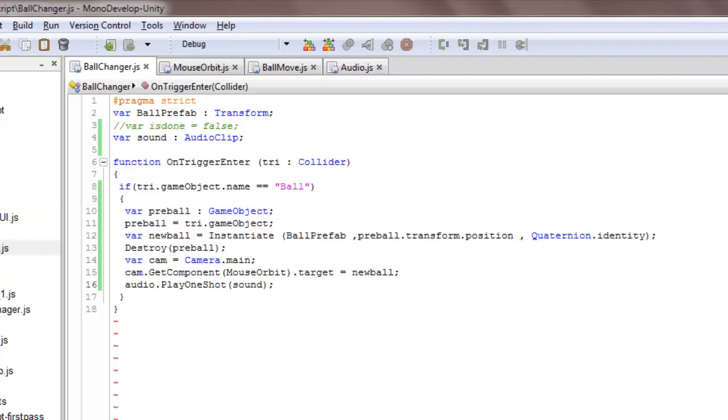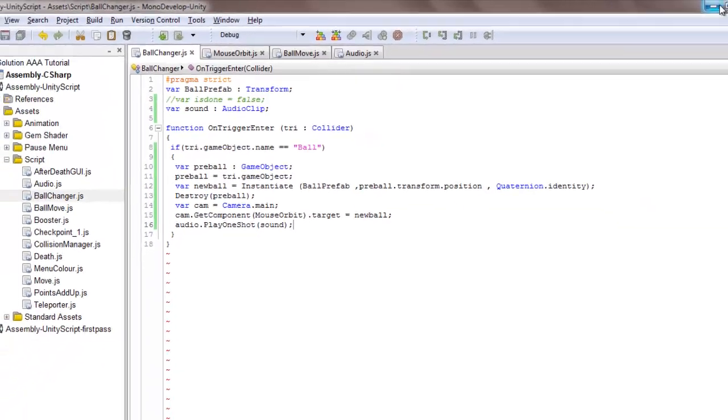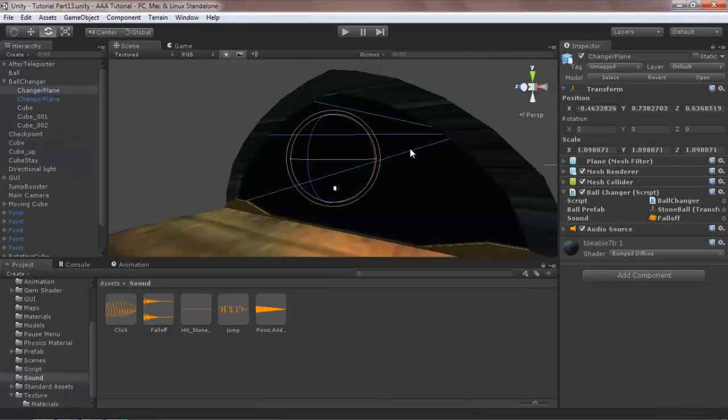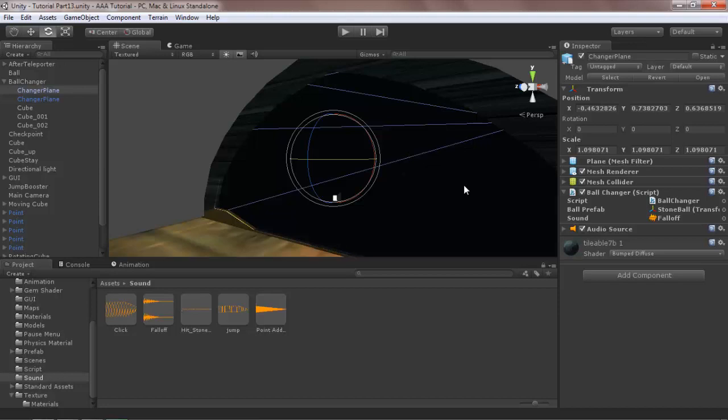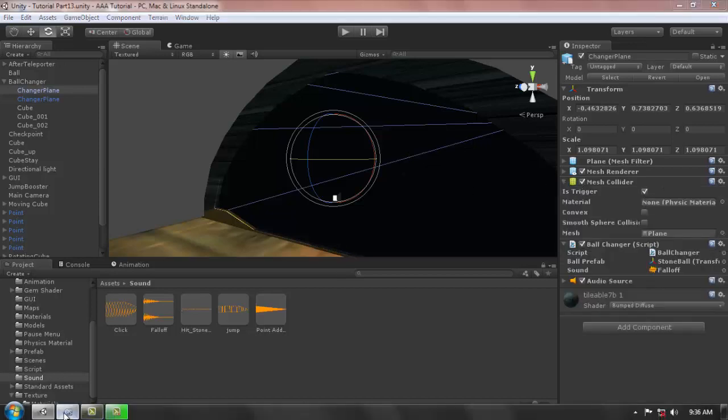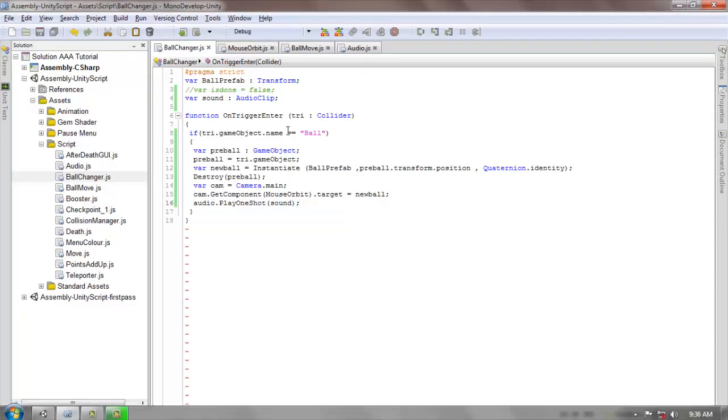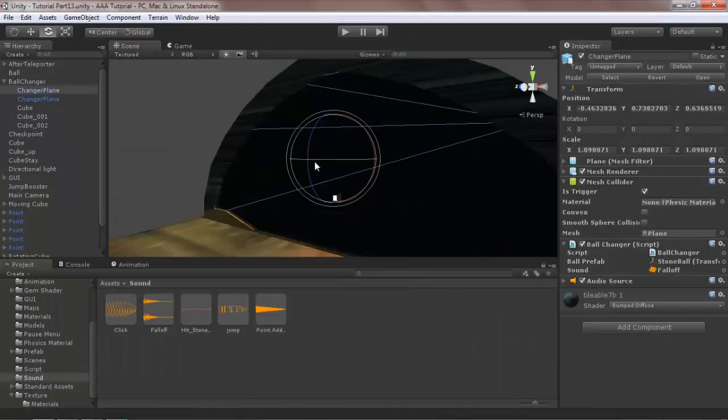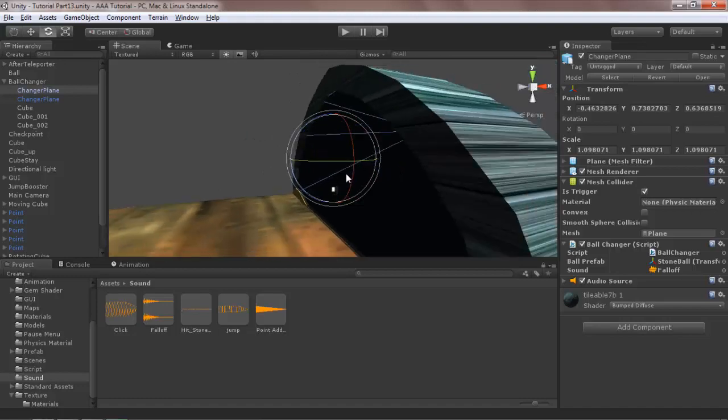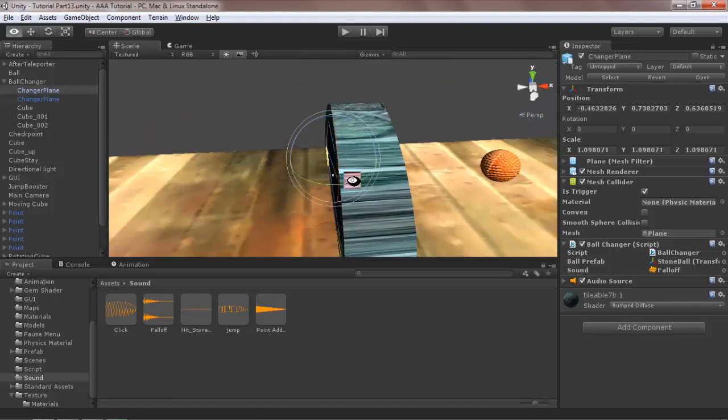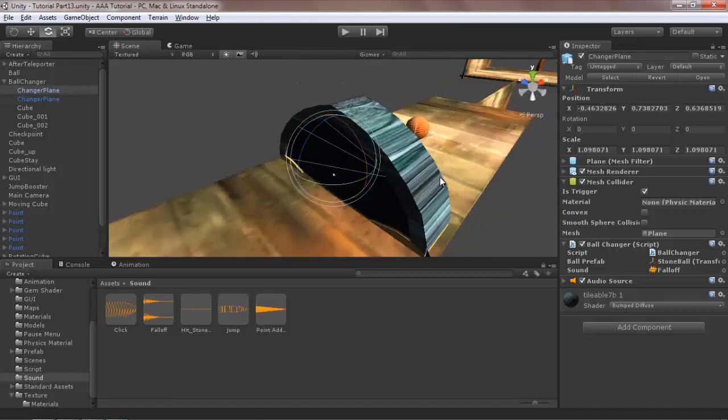And yeah, one thing: just make this is trigger, because I have called this function OnTriggerEnter. Enter the plane or cube to which you are passing the ball to change your ball.